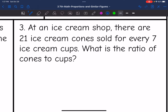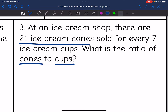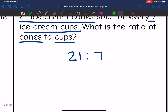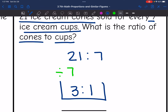Number three: at an ice cream shop, there are 21 ice cream cones sold for every seven ice cream cups. What is the ratio of cones to cups? Cones come first — 21 — to cups, which is seven. Both numbers are divisible by seven. Twenty-one divided by seven is three, and seven divided by seven is one. The ratio of cones to cups is three to one.